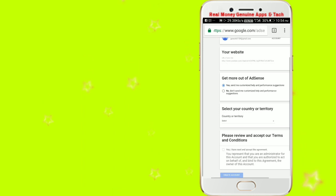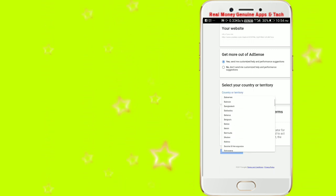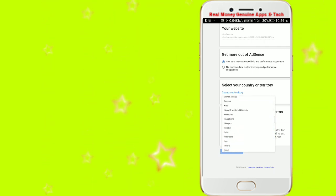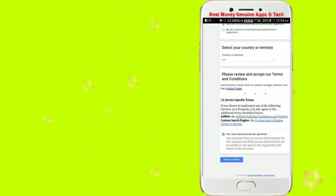I am customized. Here we can select the country. We can search for India. We can click on India. We can scroll up and click on 'Yes, I read.' We can click on Create Account.